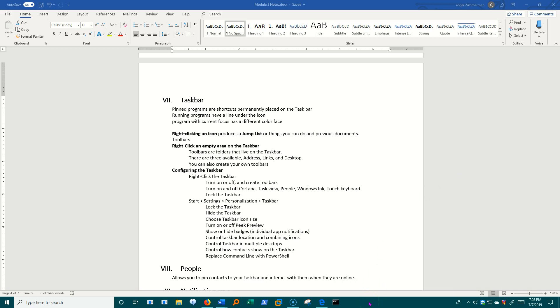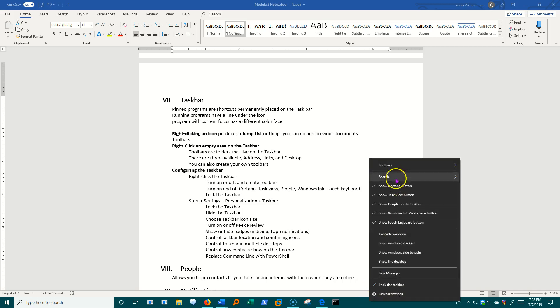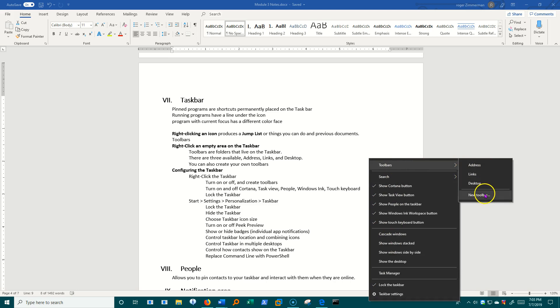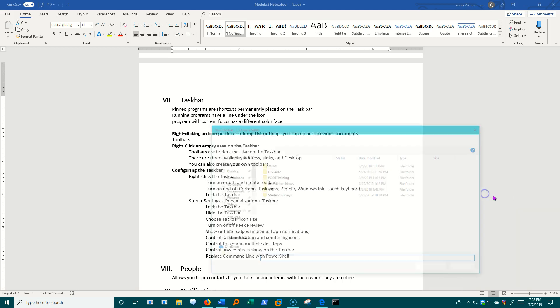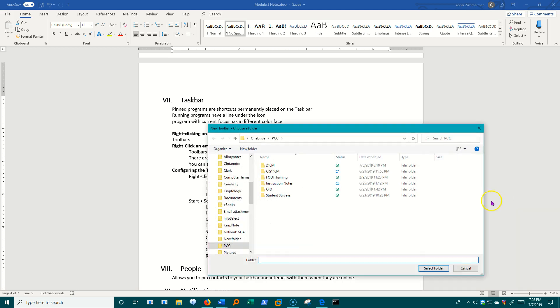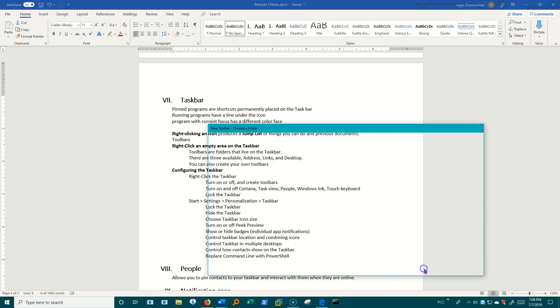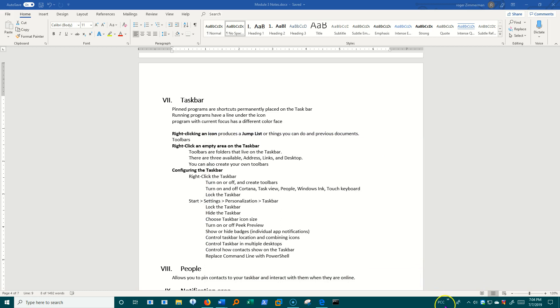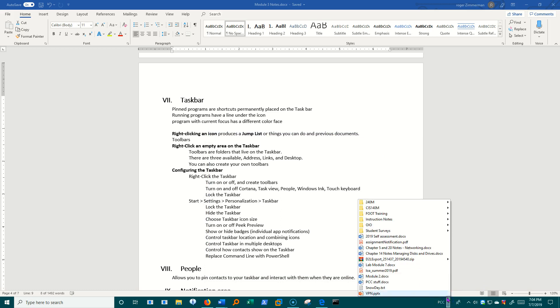But I want to show you now toolbars, new toolbar. I can add my own. In this case, I'm just going to choose my PCC folder. And now PCC is on the taskbar. And if I click this, I can get to my documents very quickly.